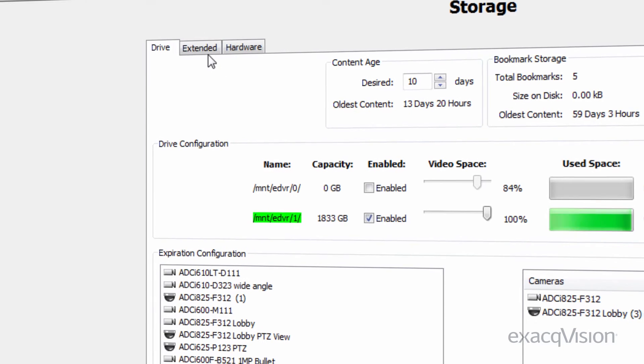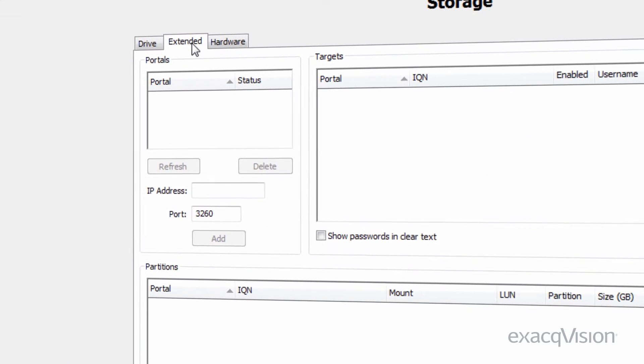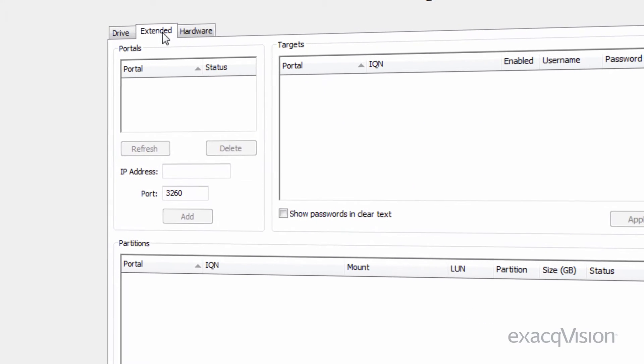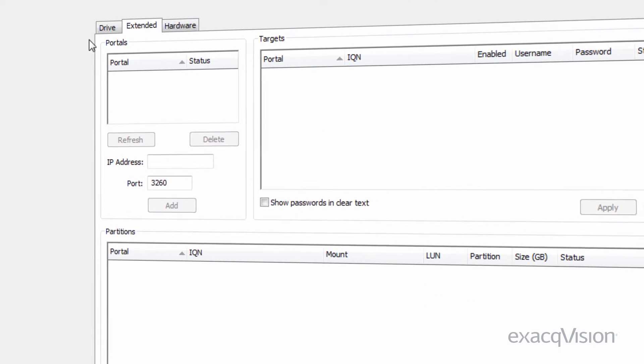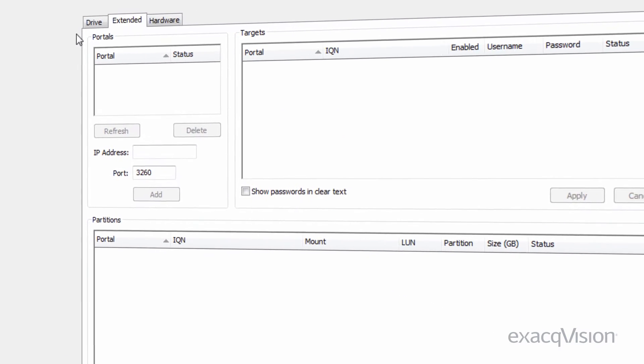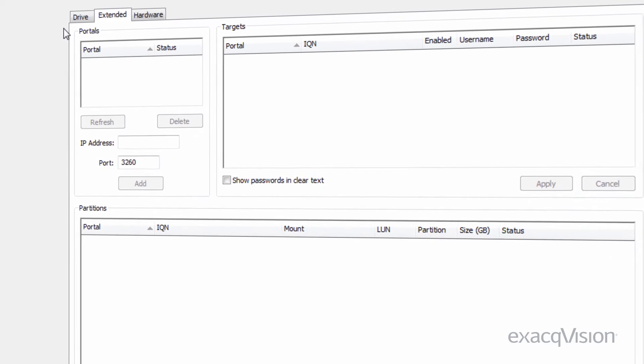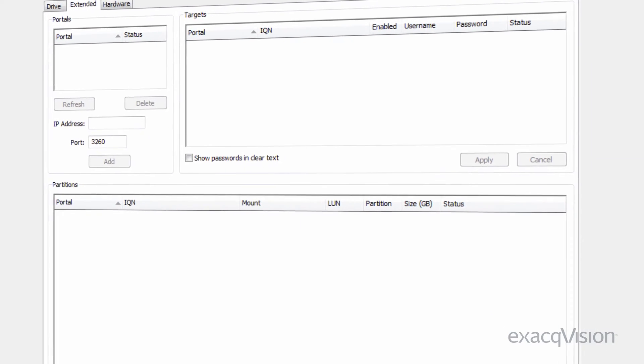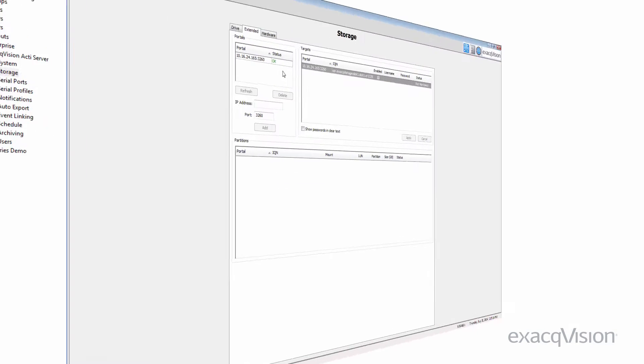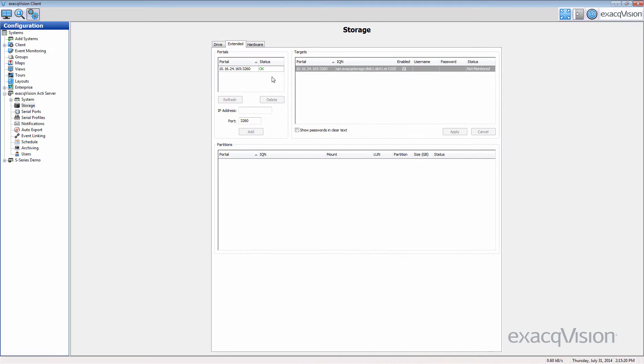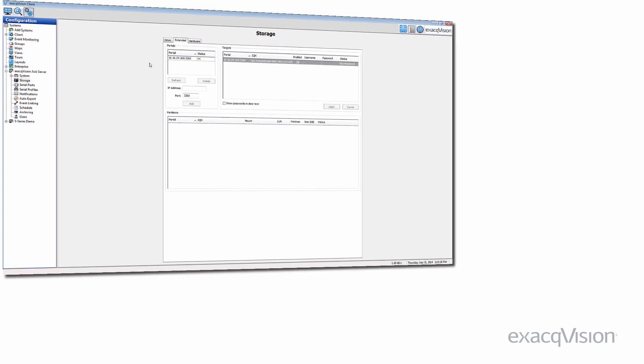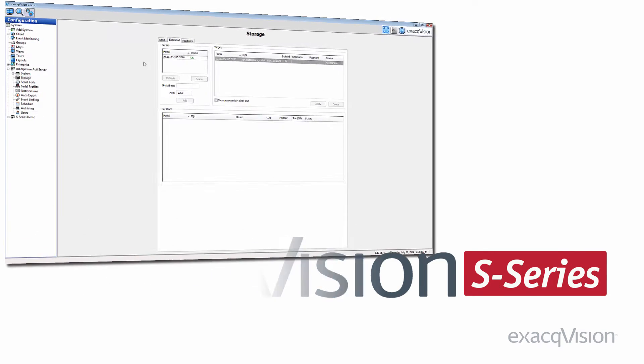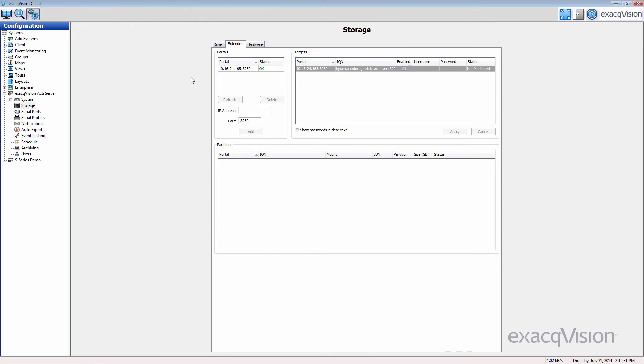Extended storage acts just like disk storage installed directly inside the ExactVision server, except extended storage is accessed over the network. Configuring iSCSI network storage is normally a complex task performed by a specialized storage administrator, but with the ExactVision S-Series storage server, it's easy to set up extended storage.